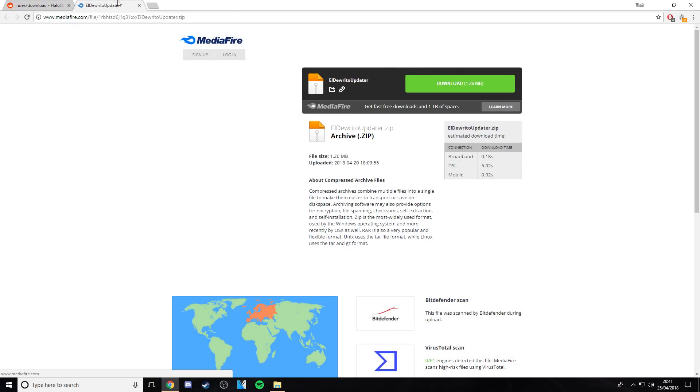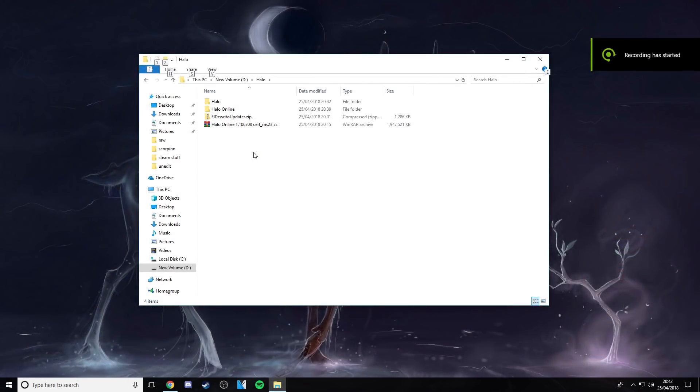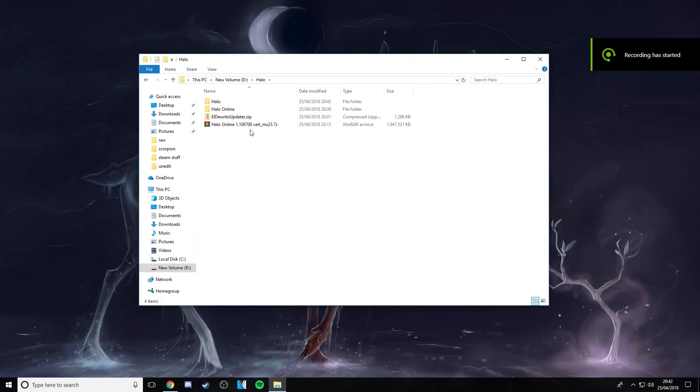And then get the Eldorado up there which is from this, just download that, and then once I got all that I'll show you how to do it.